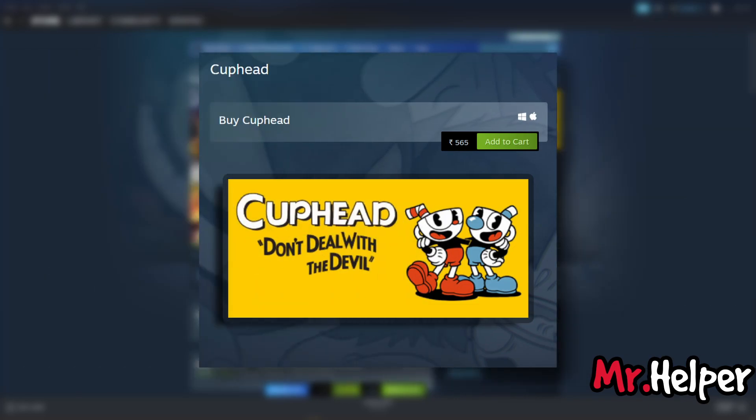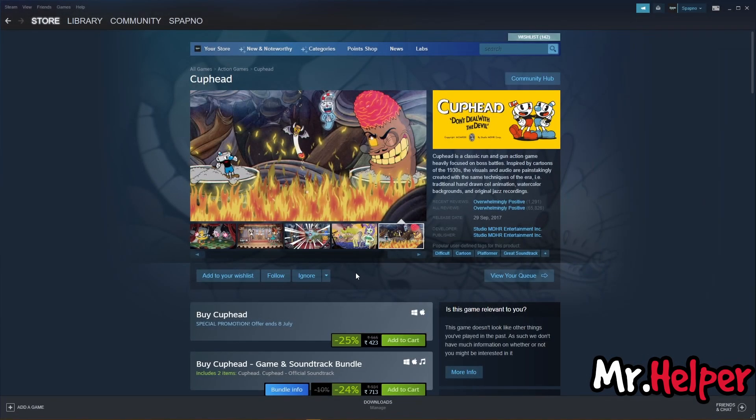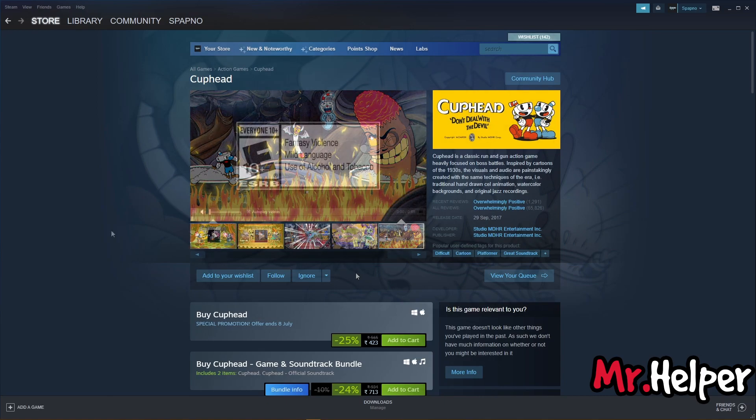I have bought only the base game, which is Cuphead Don't Deal With The Devil — no soundtrack, no DLCs, that's all. Make sure to check the system requirements for this game, otherwise you might not be able to play it.